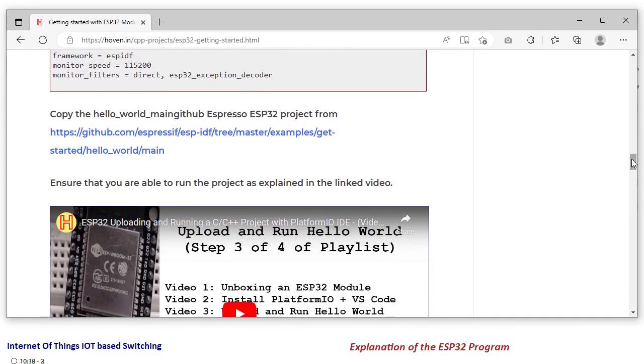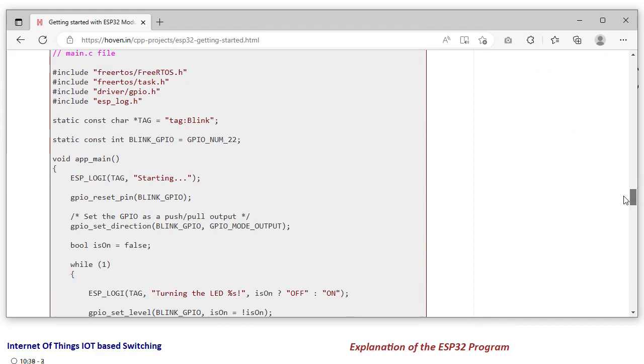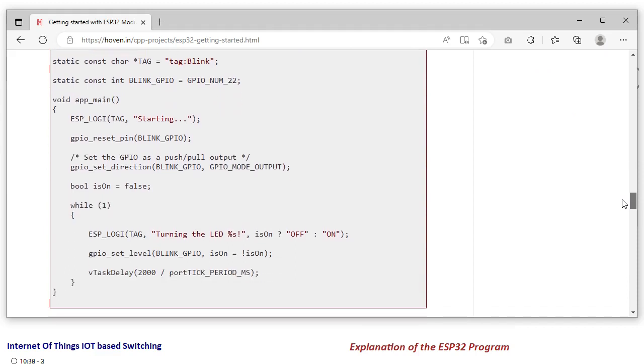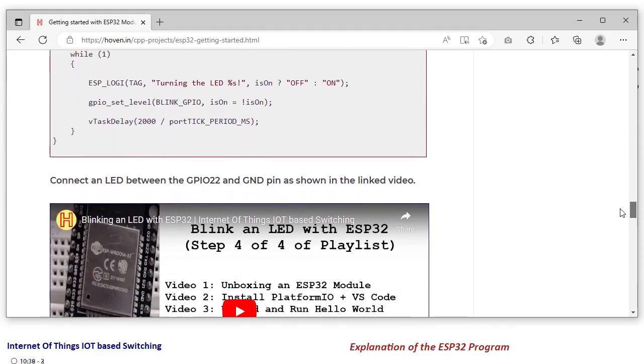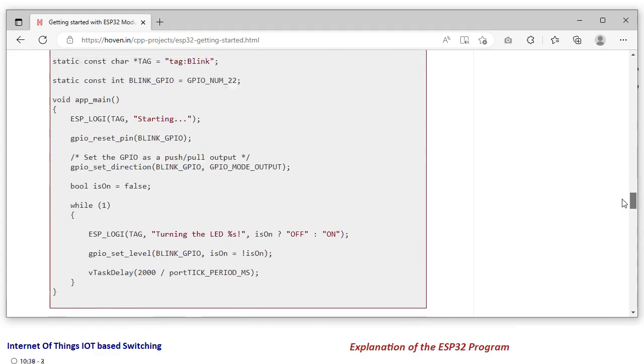Finally, this is step 4 where we show a simple blink an LED project.